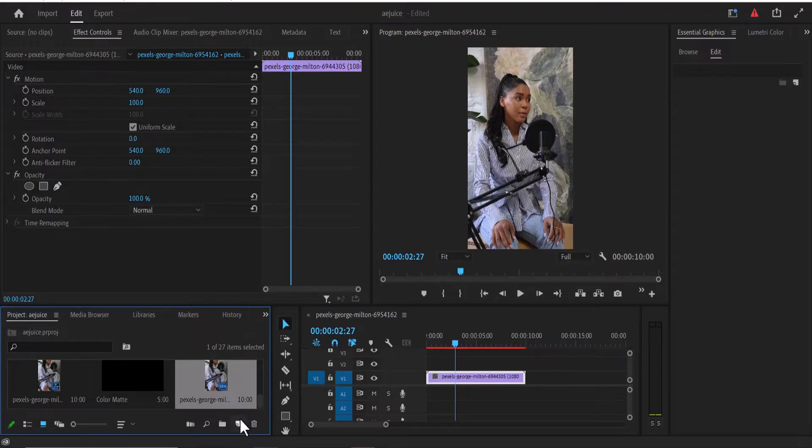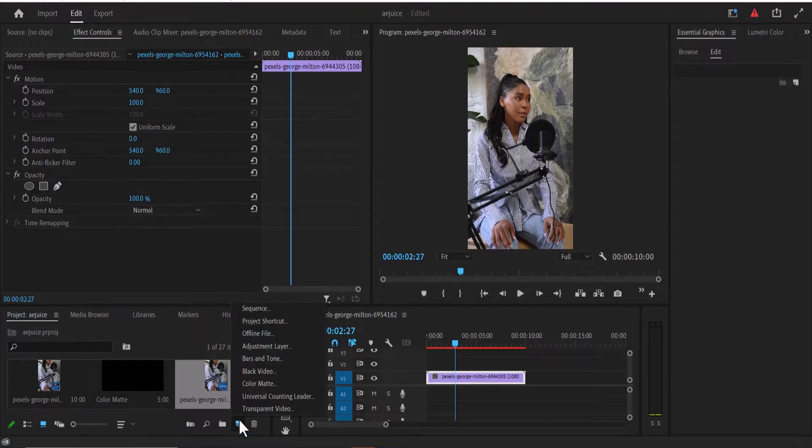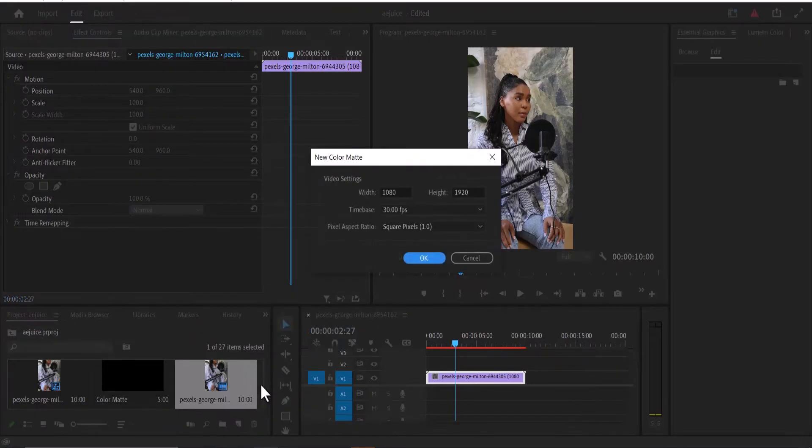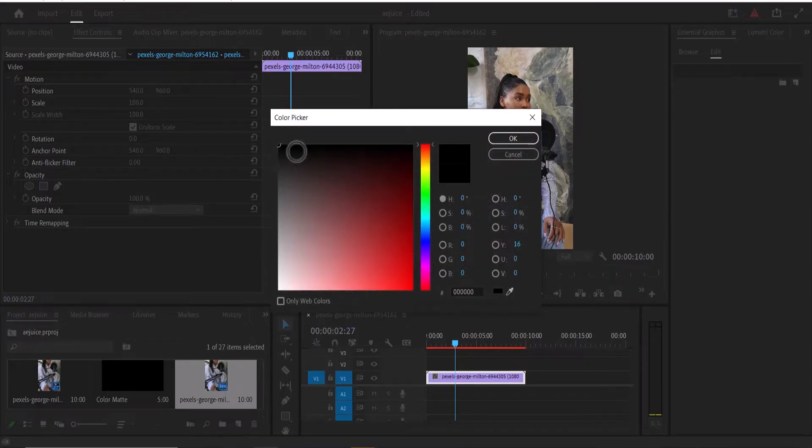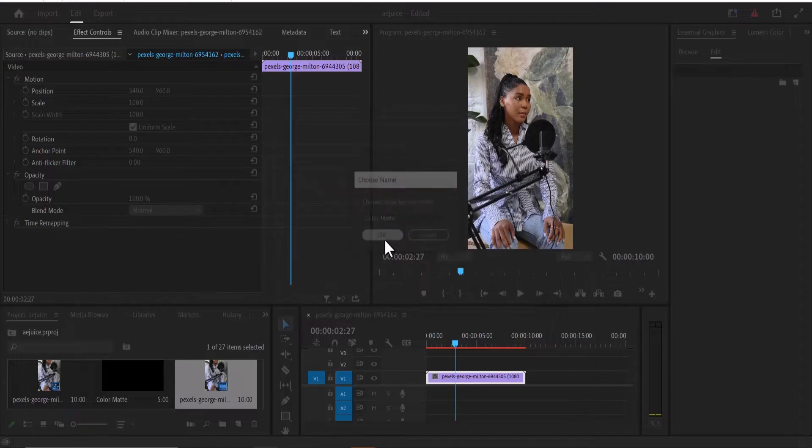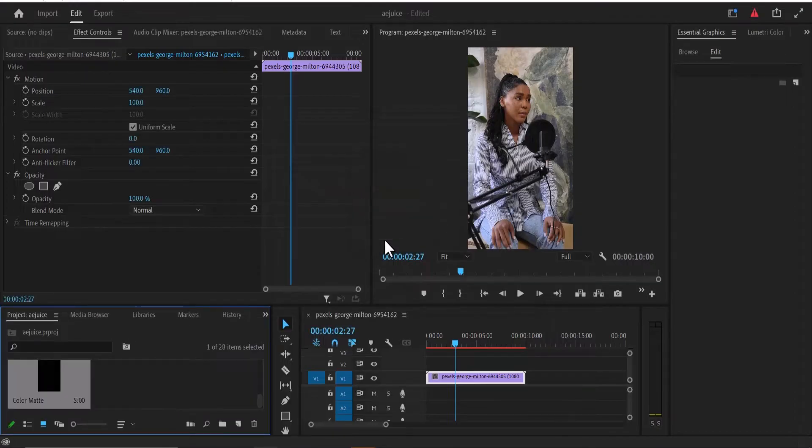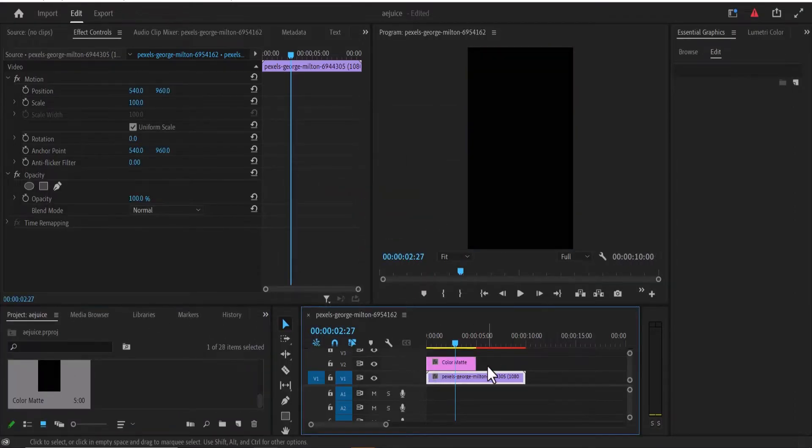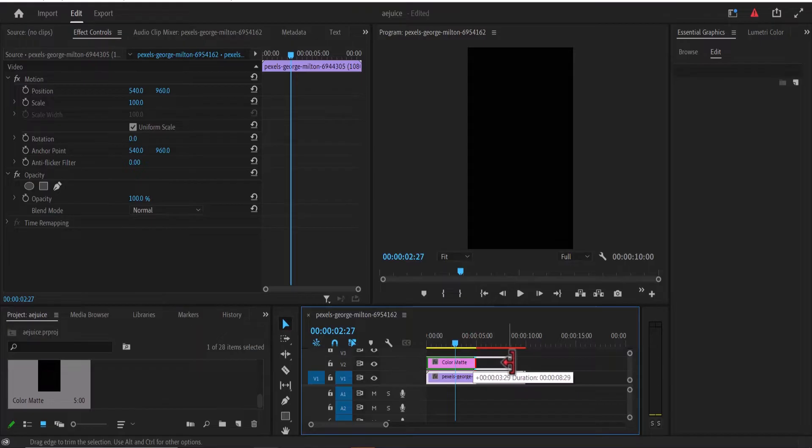So I'm going to come over here, new item, and select color matte and hit OK. And make sure that the color is set to black and hit OK. Hit OK once more and drag this color matte onto my video over here.